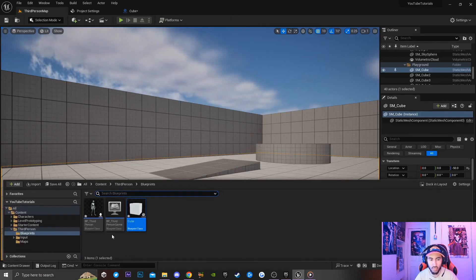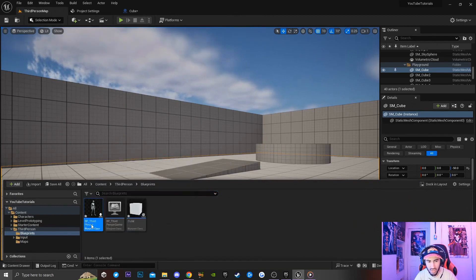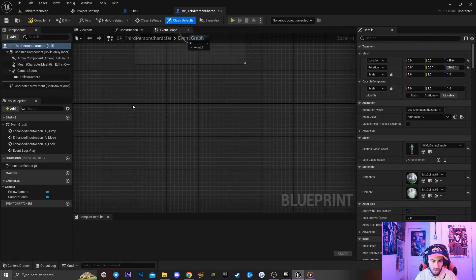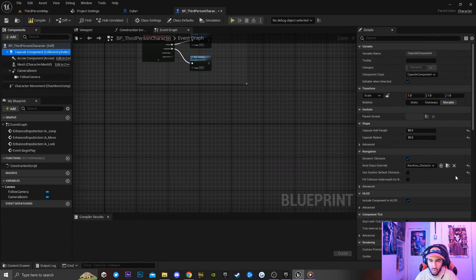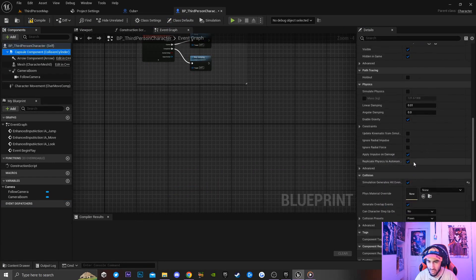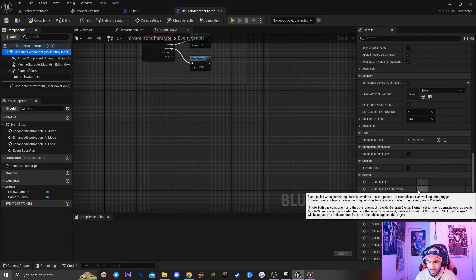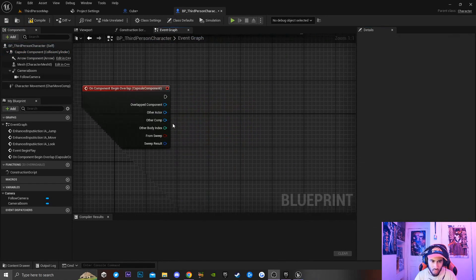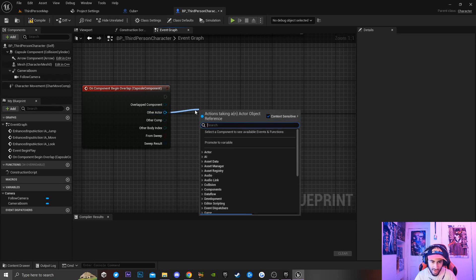Next I'm going to pull up my content browser and go over to our third person character. Double-click to open it, then go over to collision and scroll down until we see 'Event Begin Actor On Overlap' and click the plus icon to add it.